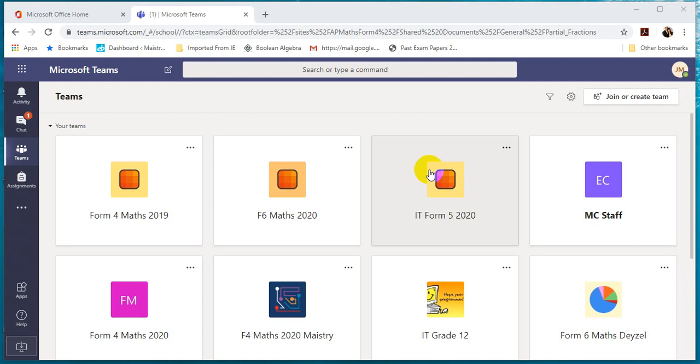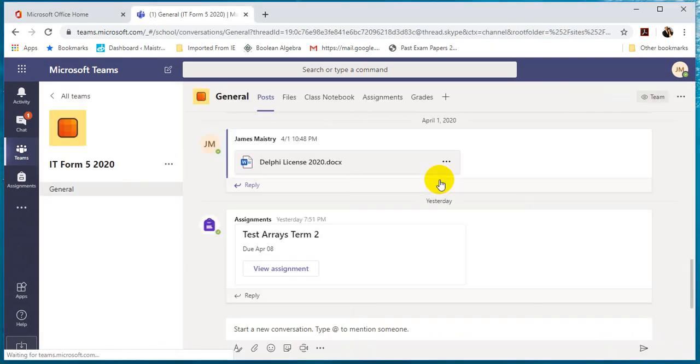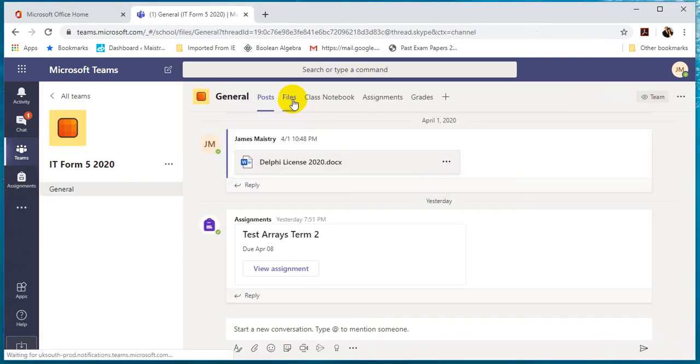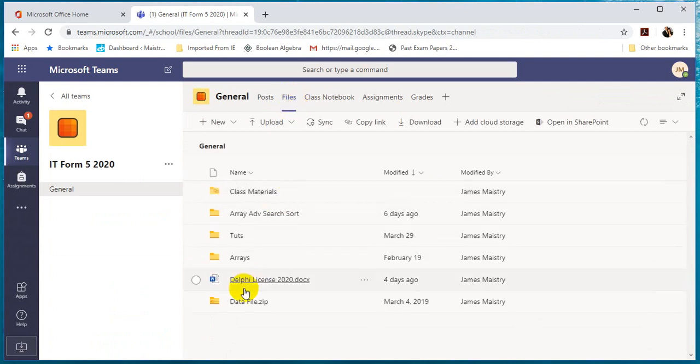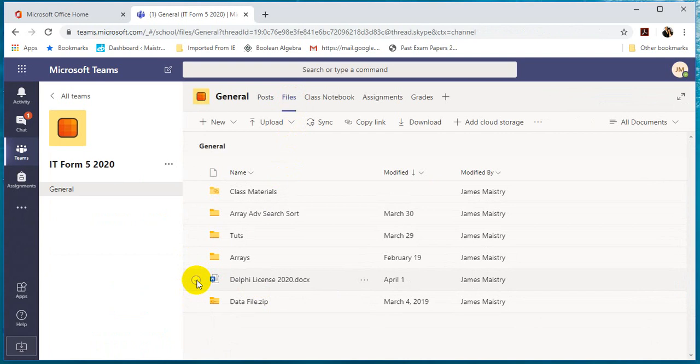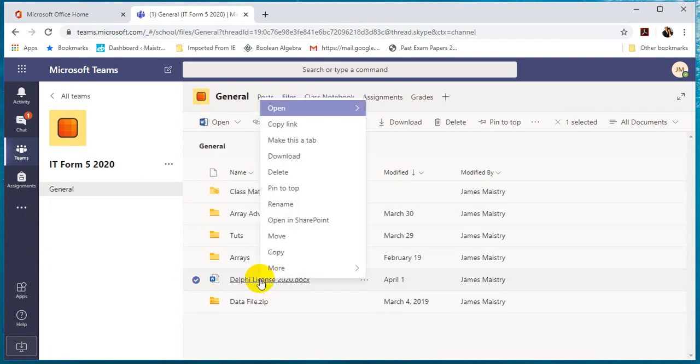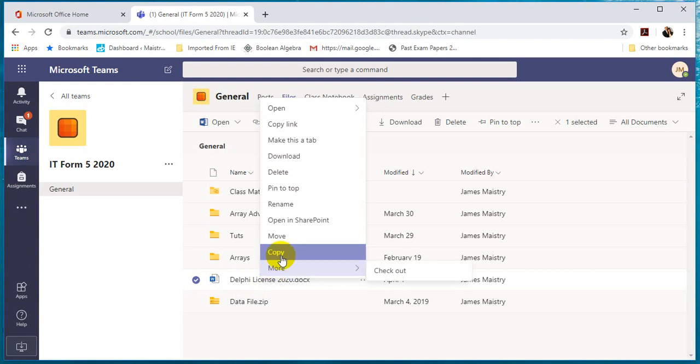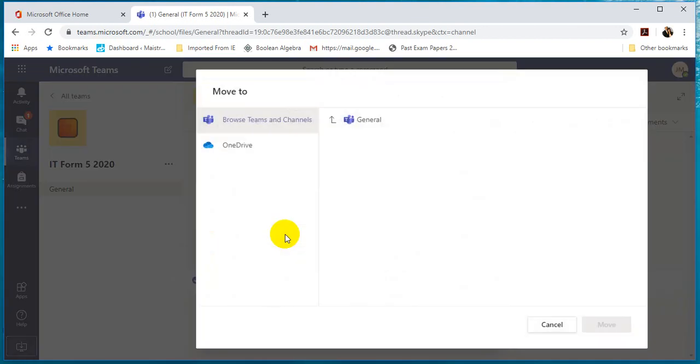Hi, we're going to look at how to move a file from one team to another team. Select the team, go to files. Let's assume you want to move the file called Delphi License. We will first select it, you'll see a tick, and you can right click and you see a function called Move. Let's click on Move.